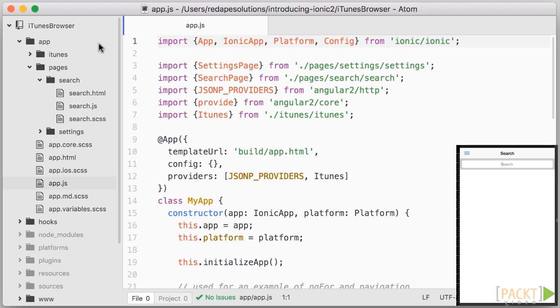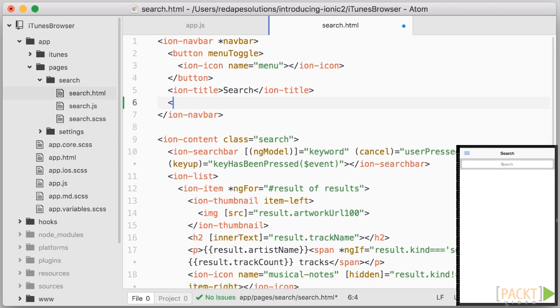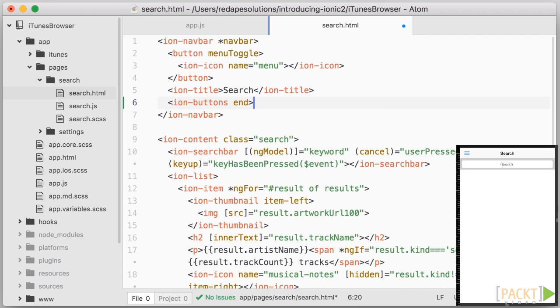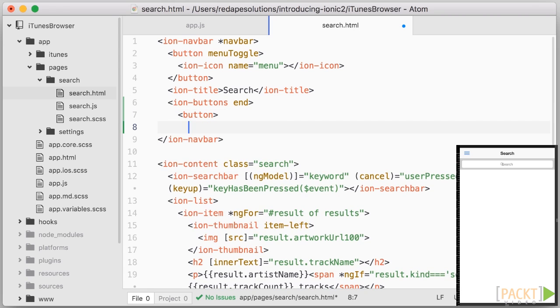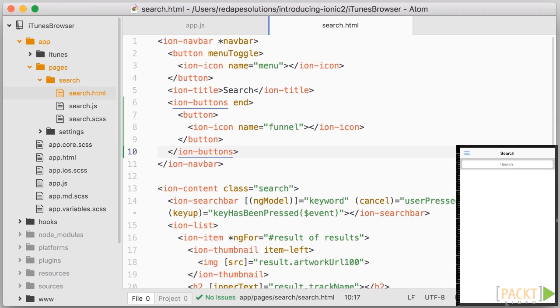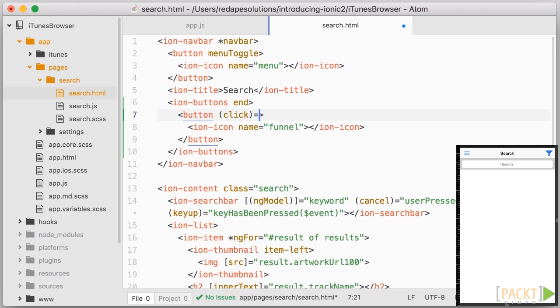Let's start with the action sheet. Open search.html and the first thing we need is to add a button on the right-hand side of the menu. We can use an IonButtons component with the choice of left, right, start and end. And within, add a button and an icon with name funnel. We want to react on click so we bind to click on the button and call the function OpenFilters which we will define shortly. And that is all we need here in the template.